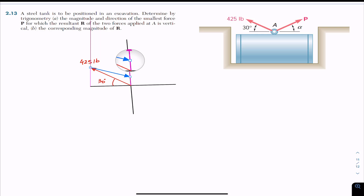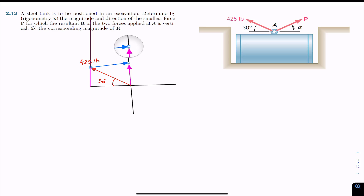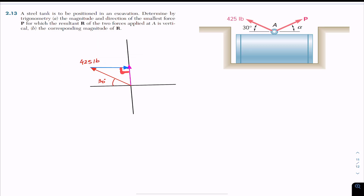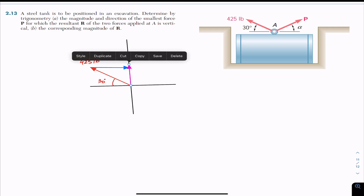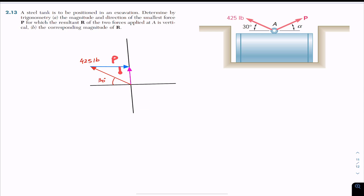Moving along the resultant line, there is a particular point where this P force will have the smallest length, and after that point the blue vector length increases. At the particular point where we have the smallest P value, the angle between the resultant and force P must be 90 degrees. Therefore, P must be perpendicular to the resultant in order to have the smallest magnitude.